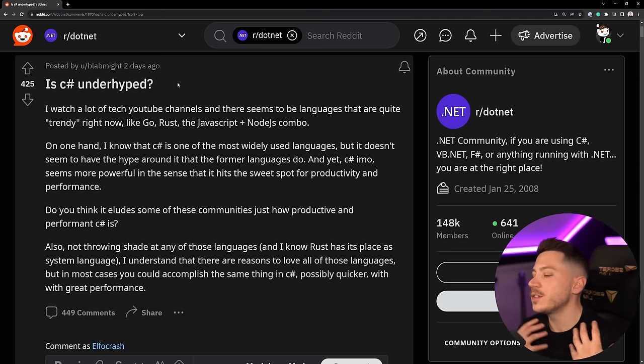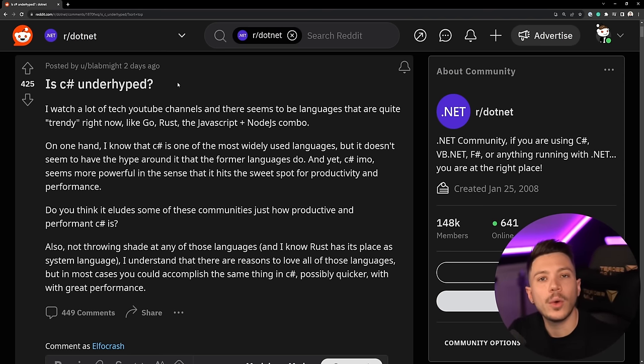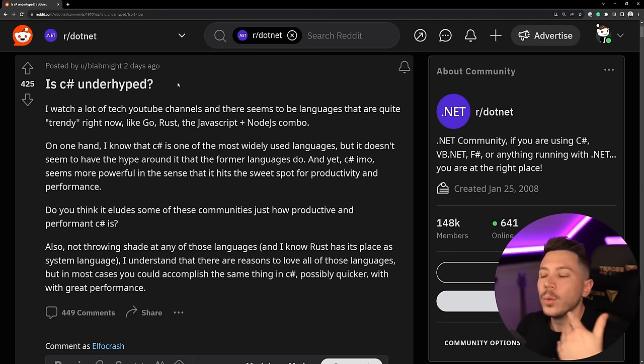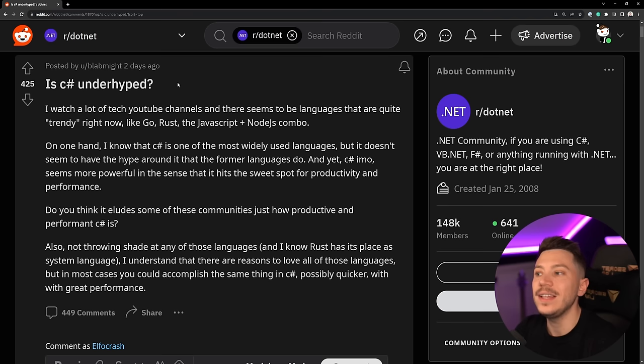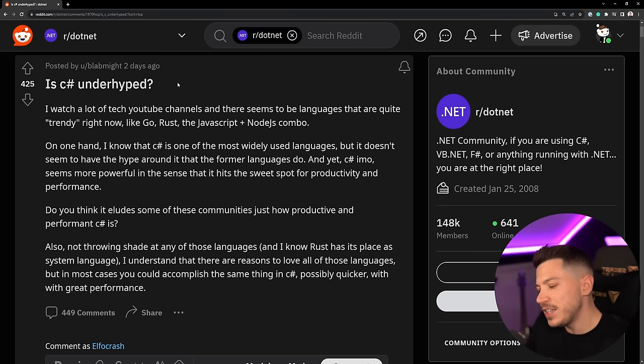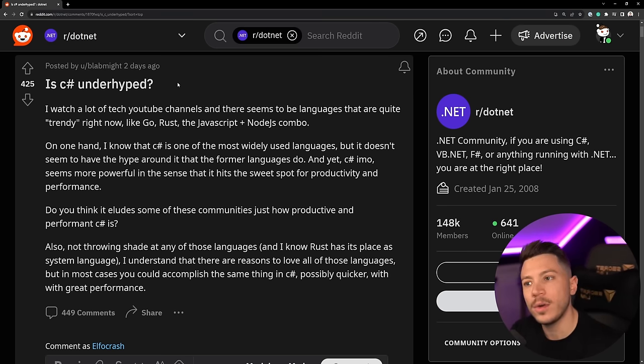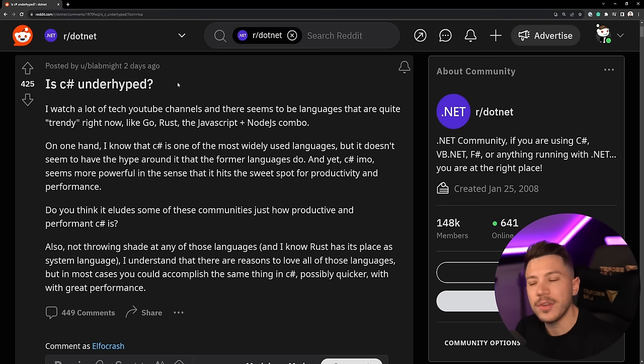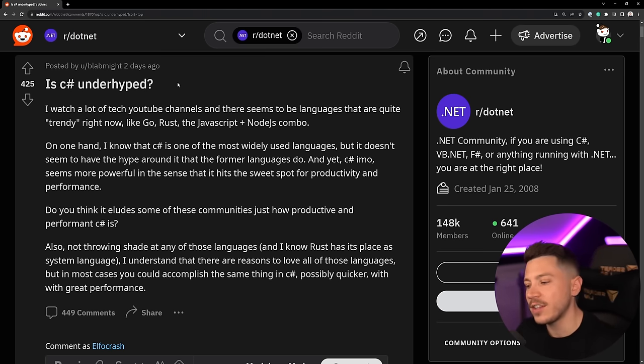The rest of the comments very much follow the same trend so now I want to know from you what do you think about this very question? Is C# underhyped? Is it overhyped? Is it where it should be? Leave a comment down below and let me know and please be respectful to each other in those comments because we do want to have a healthy discussion.